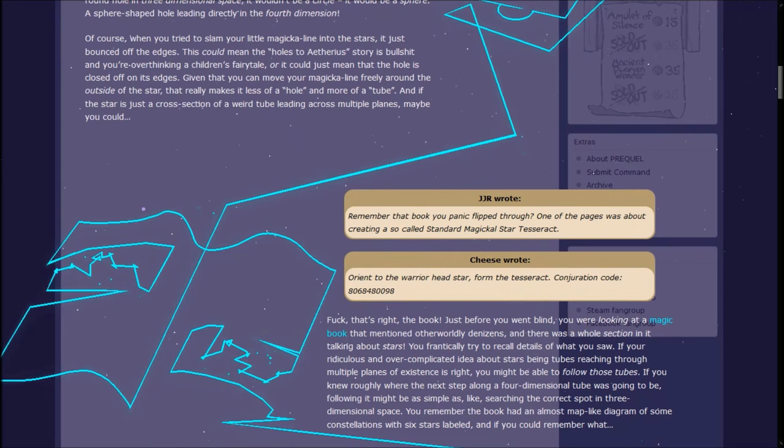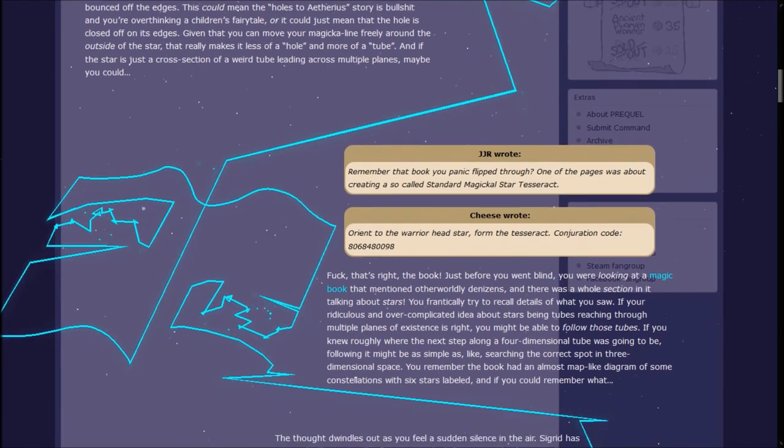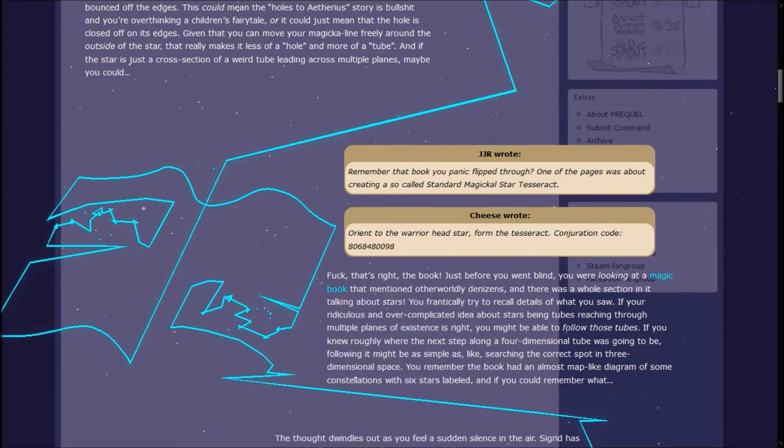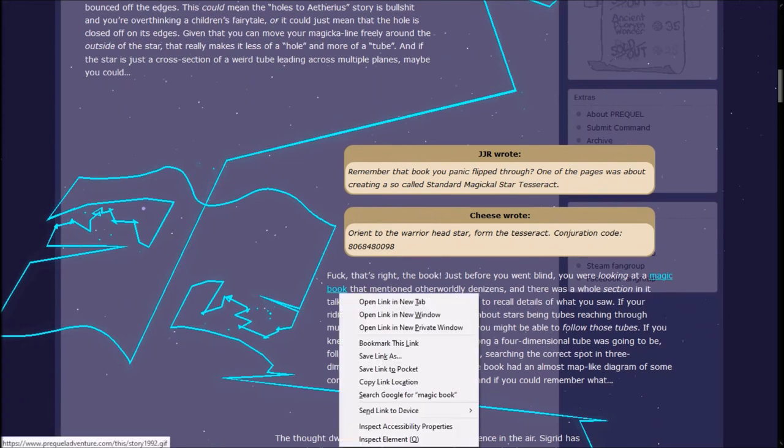JJR wrote, Remember that book you panic-flipped through? One of the pages was about creating a so-called standard magical star Tesseract? Cheese wrote, Orient to the warrior head star. Form the Tesseract. Conjuration code 806-8-4-8-0-0-9-8. Fuck, that's right, the book!